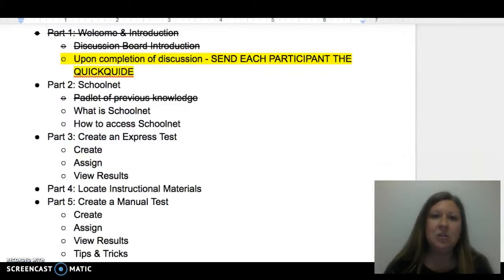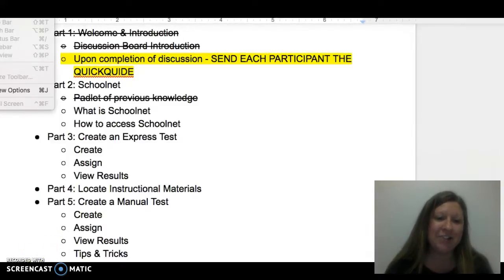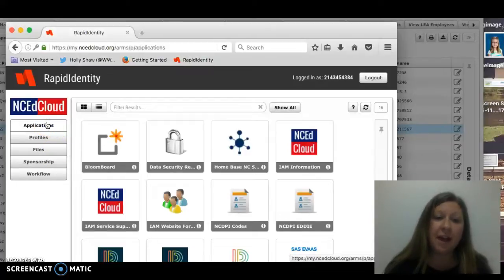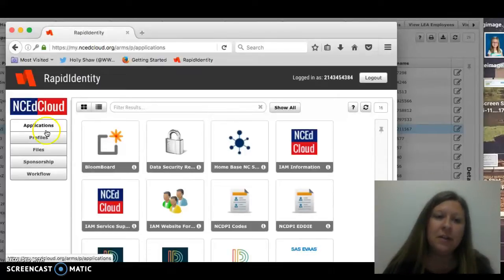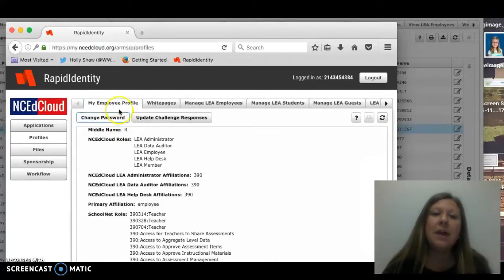Once you have logged in and accessed the Rapid Identity or NC EdCloud homepage, when you log in you will each land on your applications tab. In order to access the capability to reset student passwords as well as access their user number, you will then go to profiles. The system may look slightly different, but there will be a tab at the top that says 'My Students' or 'My Classrooms.'